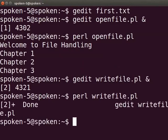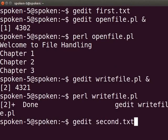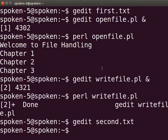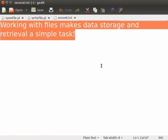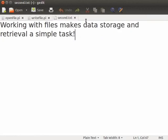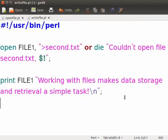Now let us check whether the text has been written in the second.txt file. Type gedit second.txt and press enter. We can see the text: "Working with files makes data storage and retrieval a simple task" in our second.txt file. Let us close the second.txt file. What will happen if you open the same file again in write mode? Let us see that.